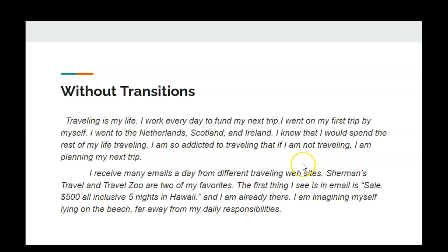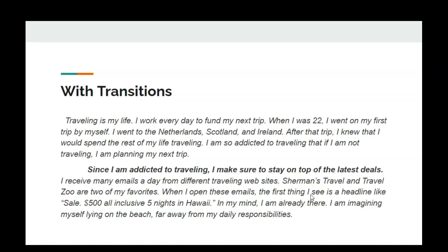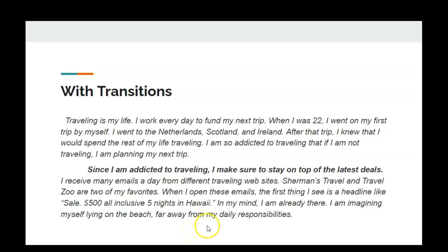Now let's take a look at these same paragraphs with transitions and see the difference it really makes. Traveling is my life. I work every day to fund my next trip. When I was 22, I went on my first trip by myself. I went to the Netherlands, Scotland, and Ireland. After that trip, I knew that I would spend the rest of my life traveling. I am so addicted to traveling that if I am not traveling, I am planning my next trip. Since I am addicted to traveling, I make sure to stay on top of the latest deals. I receive many emails a day from different traveling websites. Sherman's Travel and Travel Zoo are two of my favorites. When I open these emails, the first thing I see is a headline like: sale — $500 all-inclusive, five nights in Hawaii. In my mind, I am already there, imagining myself lying on the beach far away from my daily responsibilities.